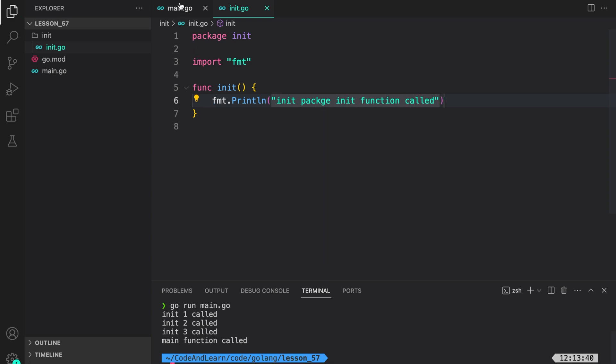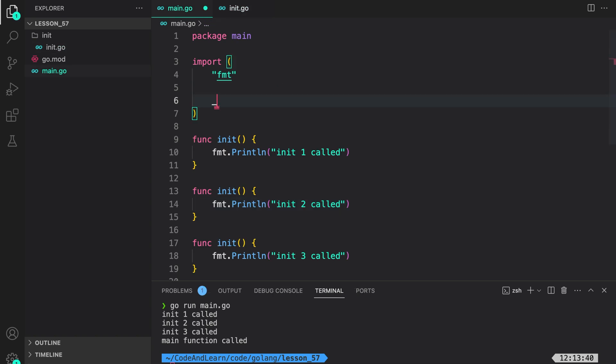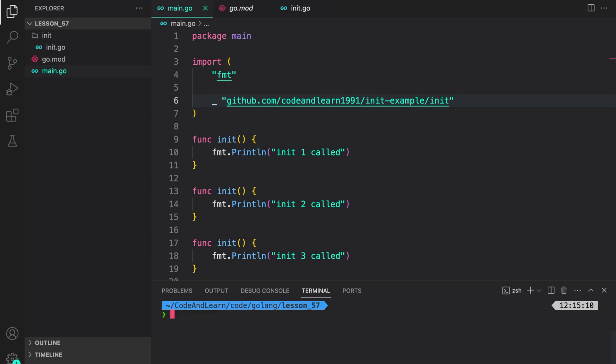Now, let's see the role of underscore import. Here in our imports, I can say import the name of our module and the package. To access the init package, I need to add the directory path. So, we are doing underscore import here. Now, let's see what happens when we run our main program. Go run main.go.